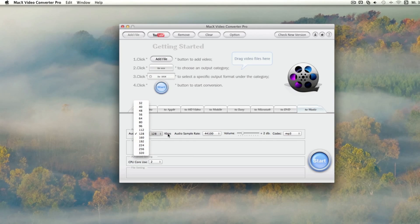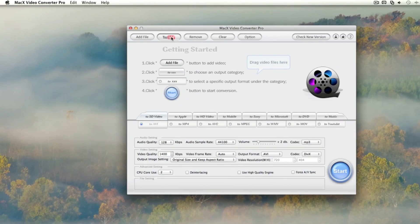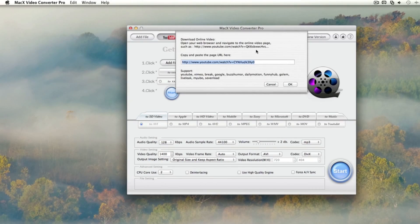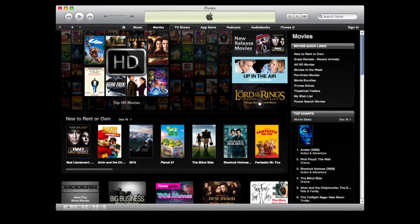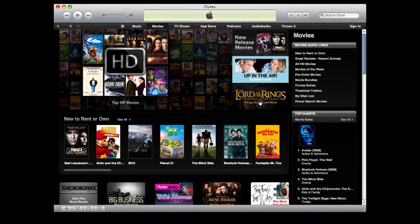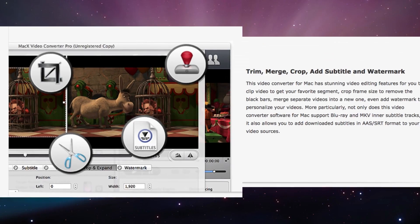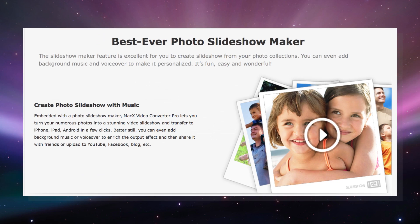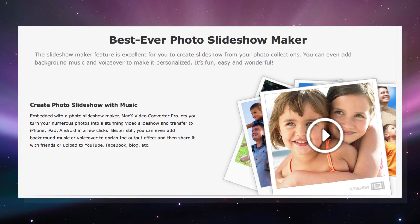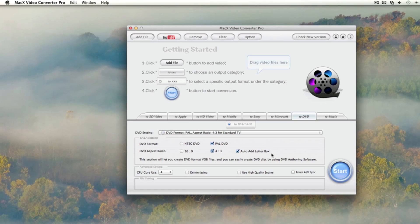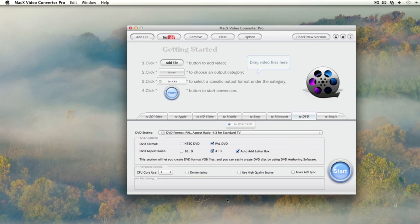Extract audio from video. Capture non-downloadable online videos. Record iTunes DRM video. Edit videos. Create slideshows with videos. Enrich your multimedia experience with MacX DVD converter.